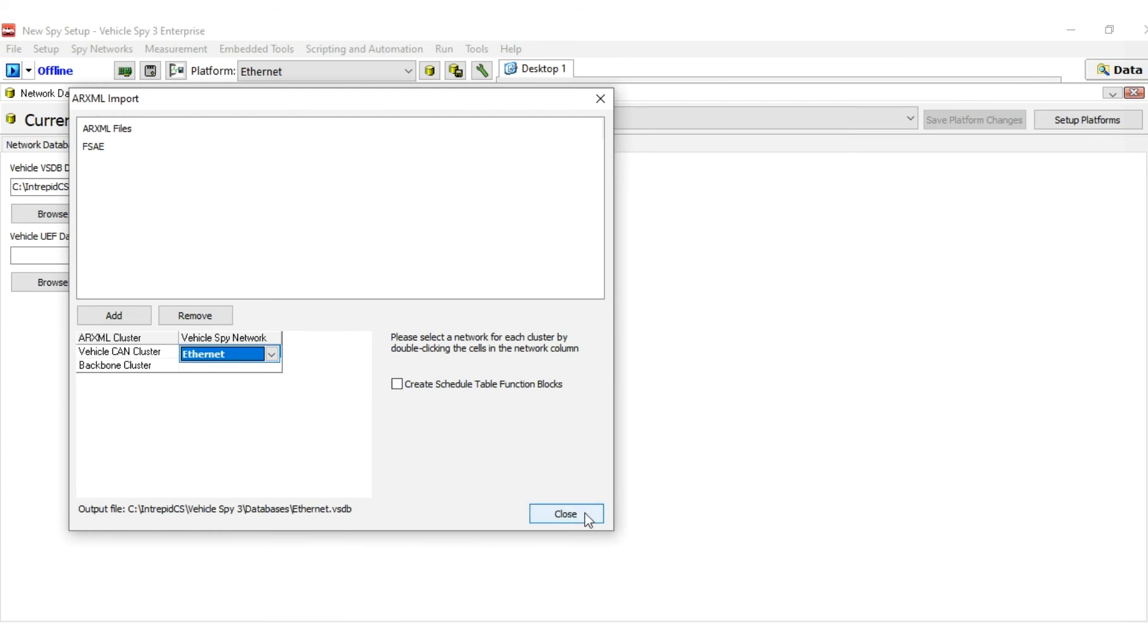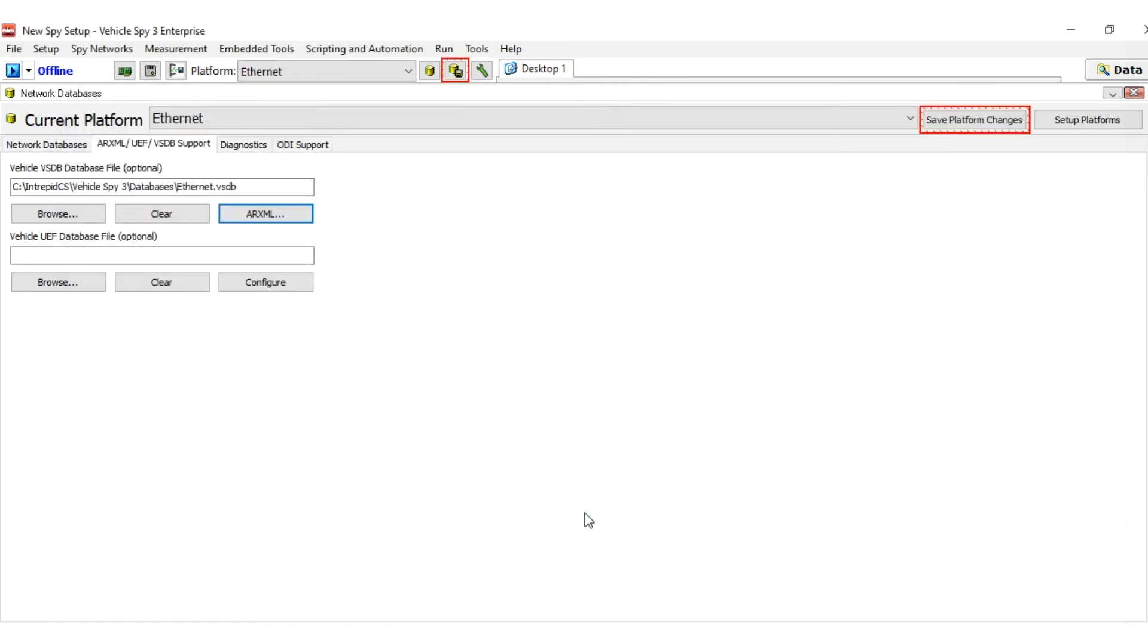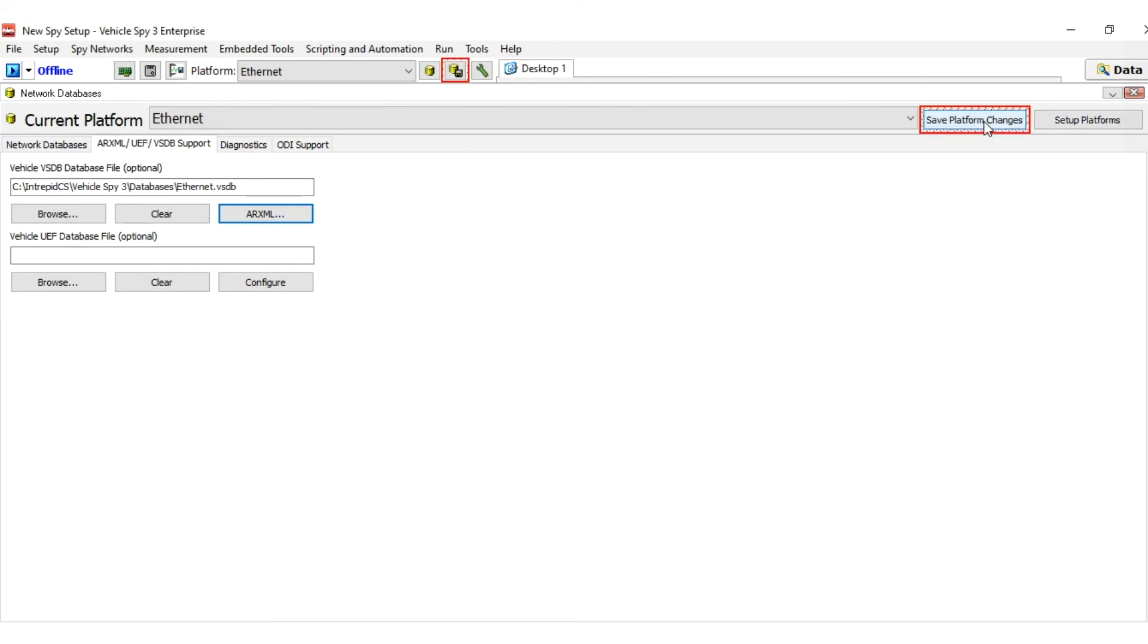VehicleSpy will now load the database in the ARXML file and prompt you to save the changes you have made to your platform. Press either of the flashing buttons to save the changes to your platform.